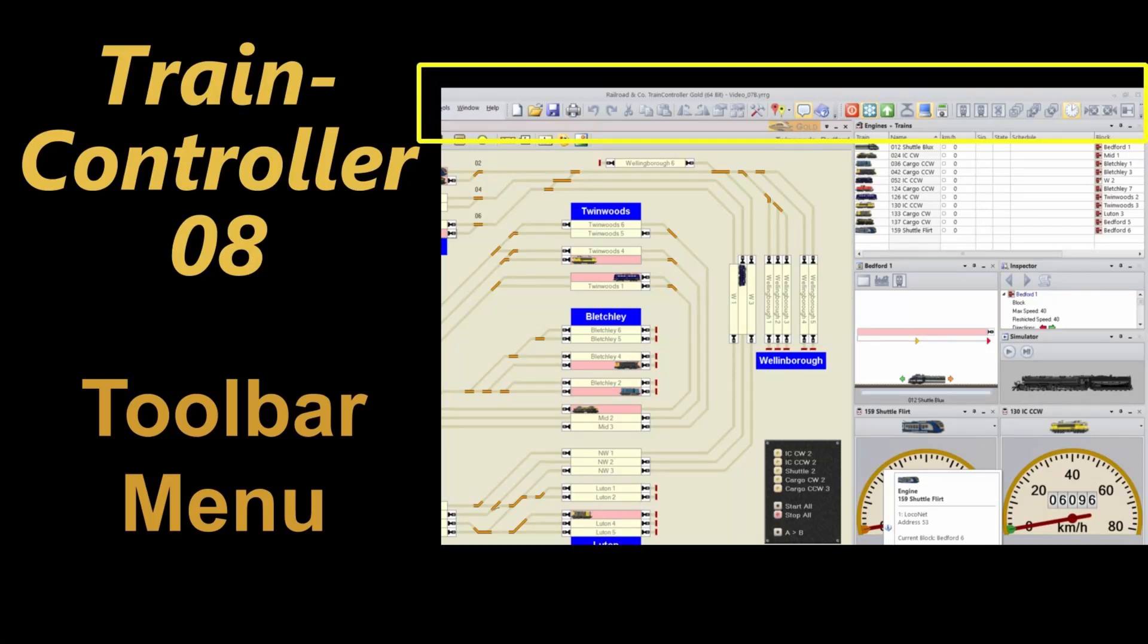Welcome to video 8 on Train Controller 10 Gold. In this video we'll have a look at how we can change the default ribbon menu into the classic toolbar menu, which many people prefer.